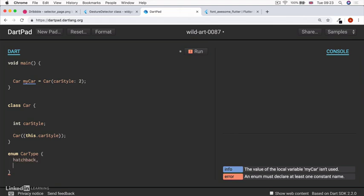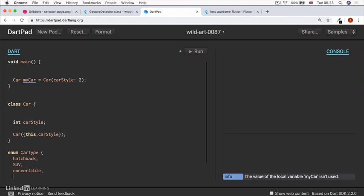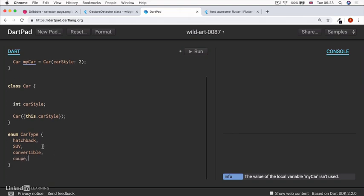We might have a SUV and maybe convertible. And let's just add a coupe just for fun. So we've now got four types of cars and they're enclosed inside an enum.